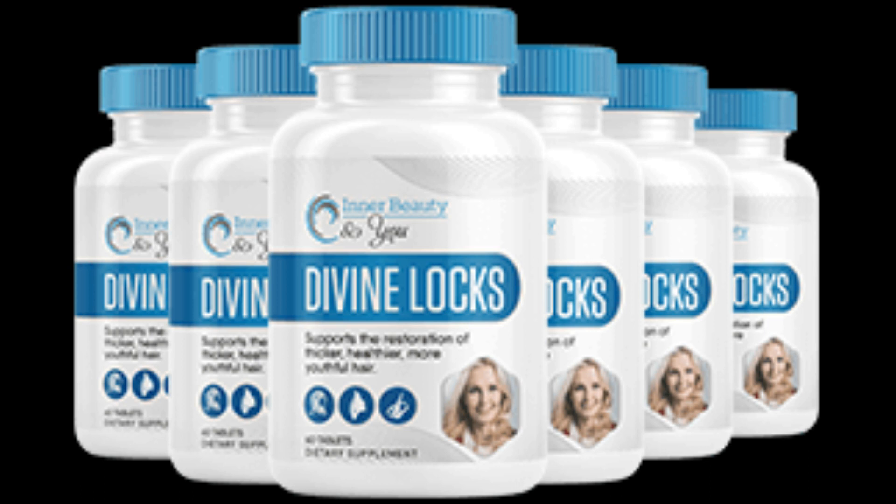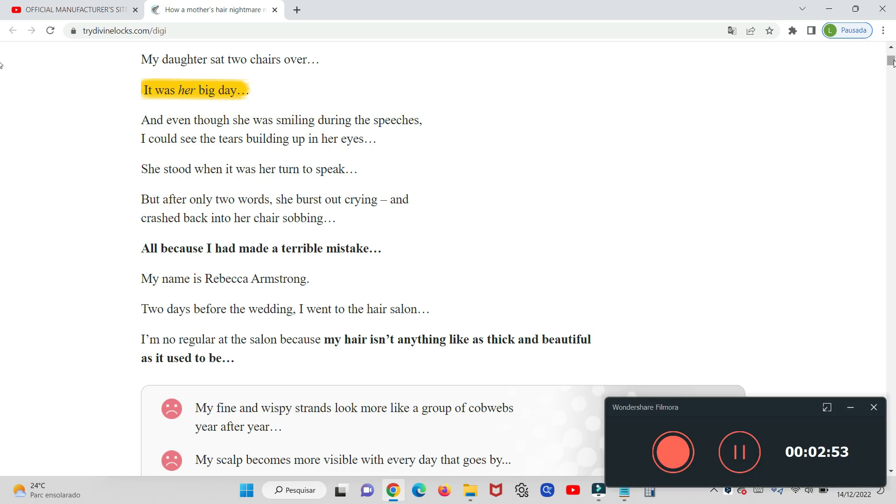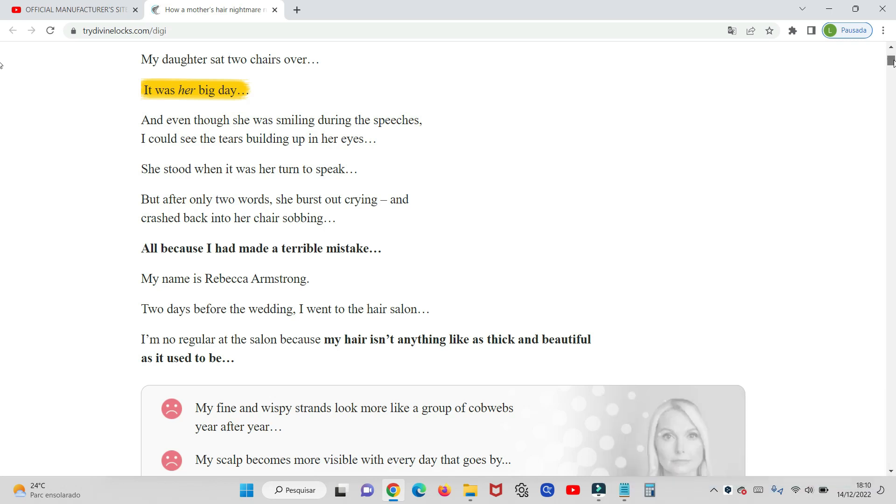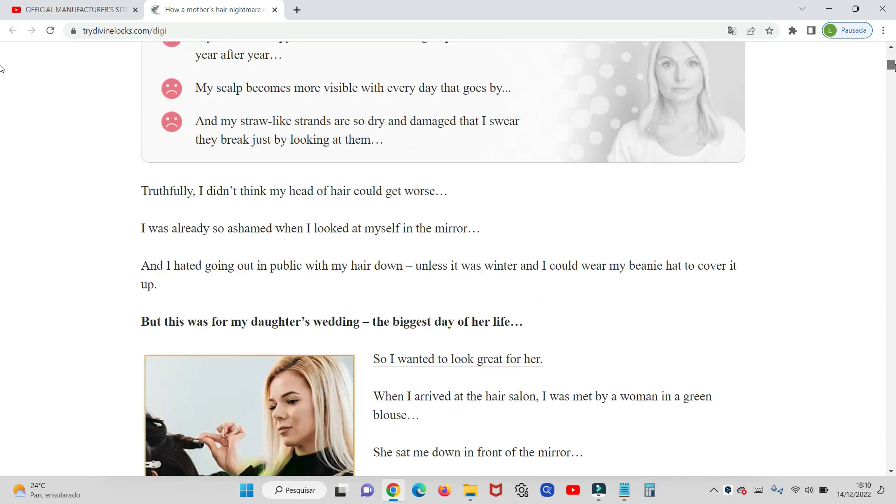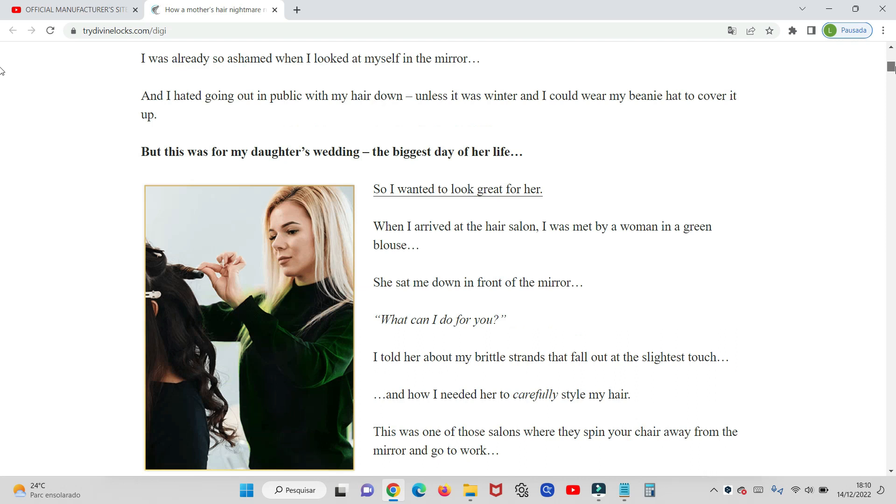Hello. Probably if you clicked on this video, it's because you want to know more information about Divine Locks. If you want to know more information about it,